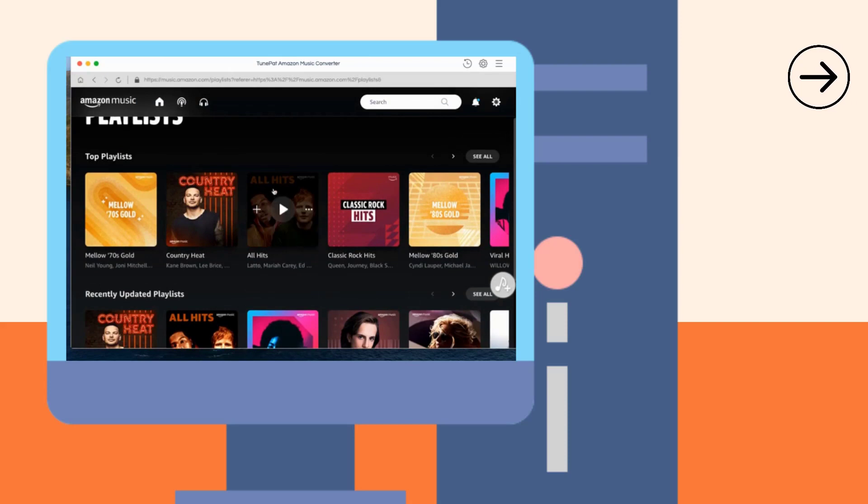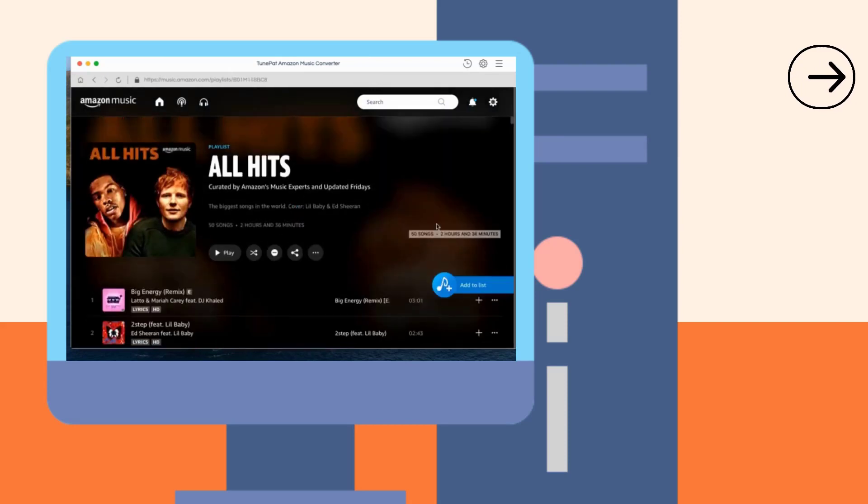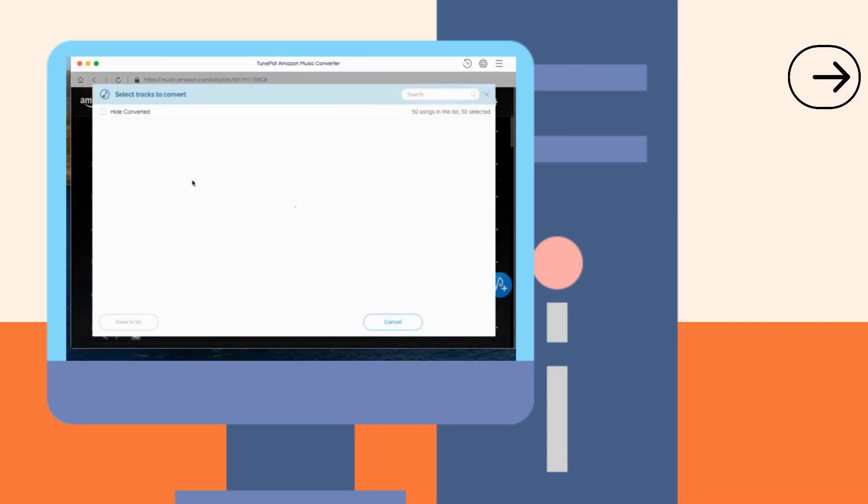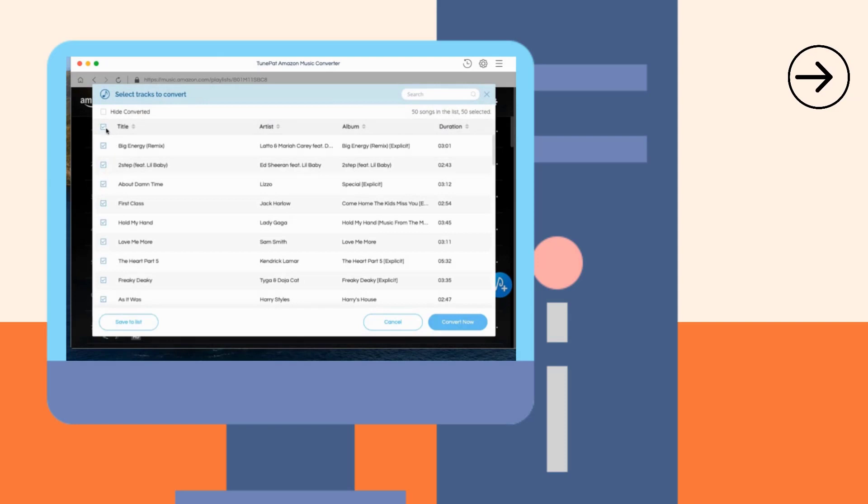Then, you can search for or directly open the Amazon Music, album, or playlist you want to convert. When the Add to List button is clicked, a list will appear.